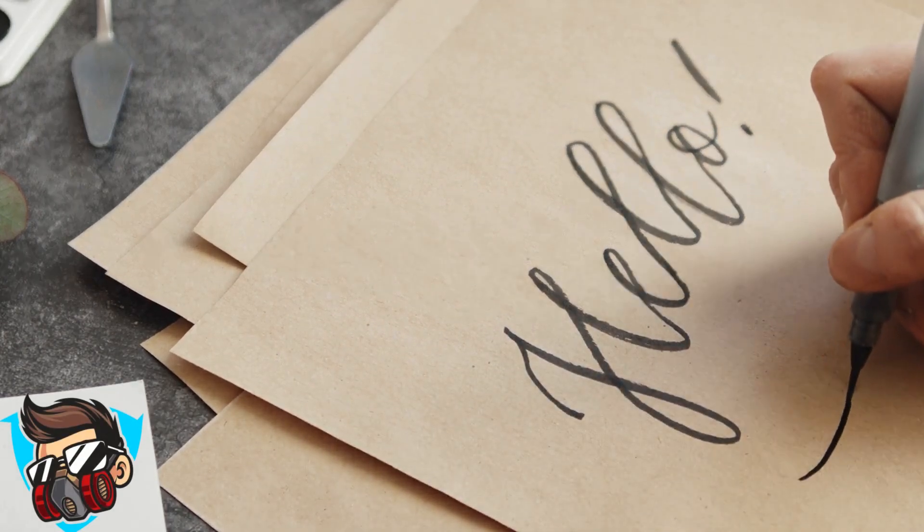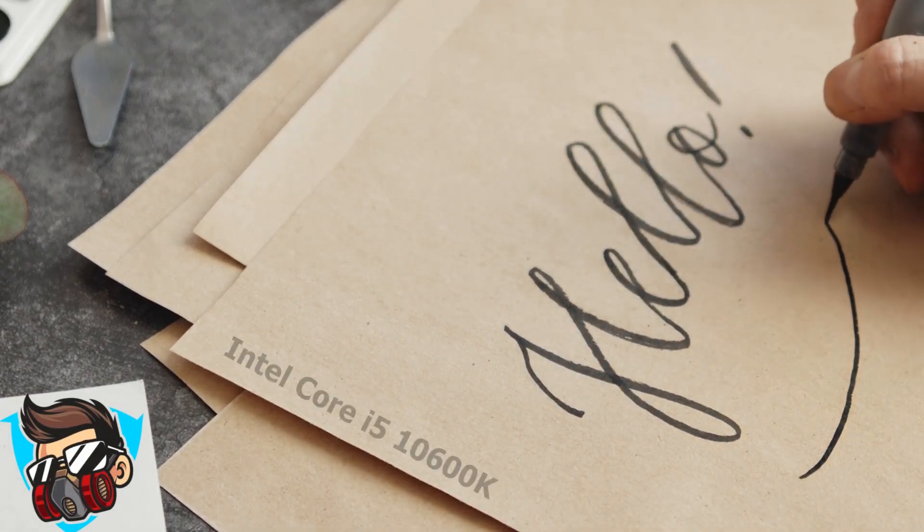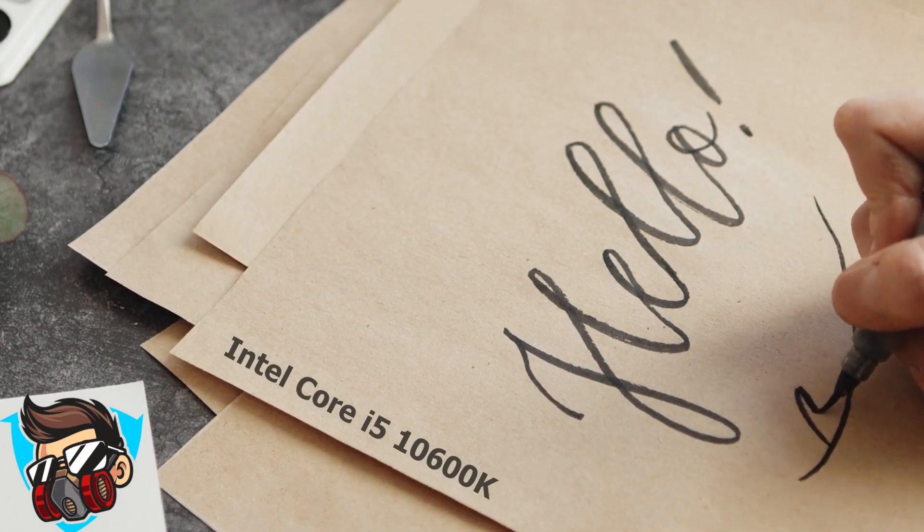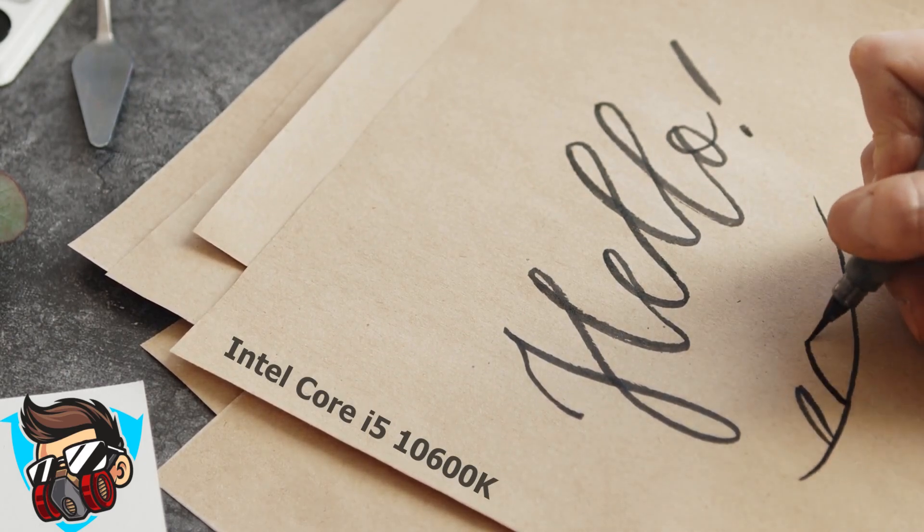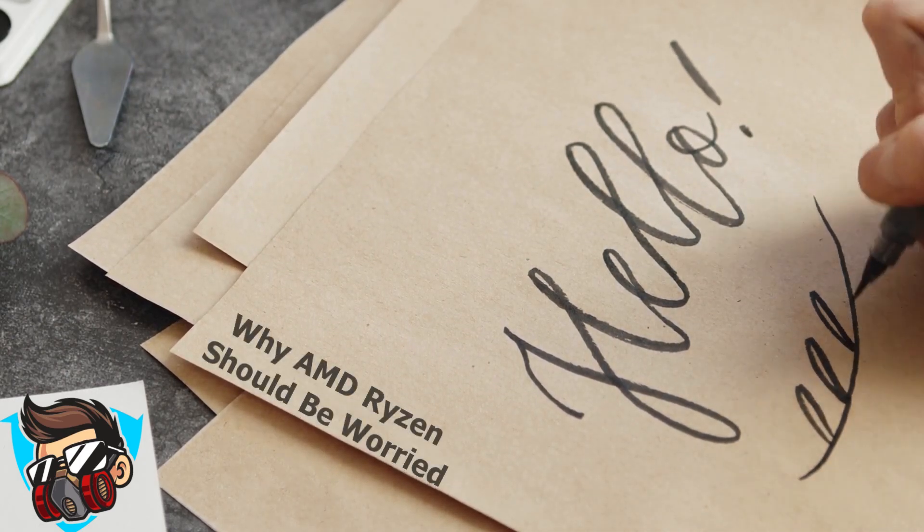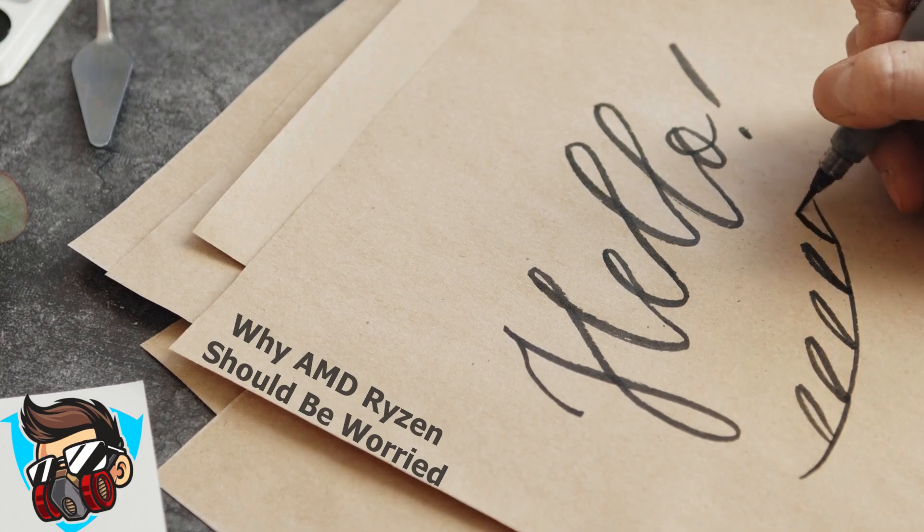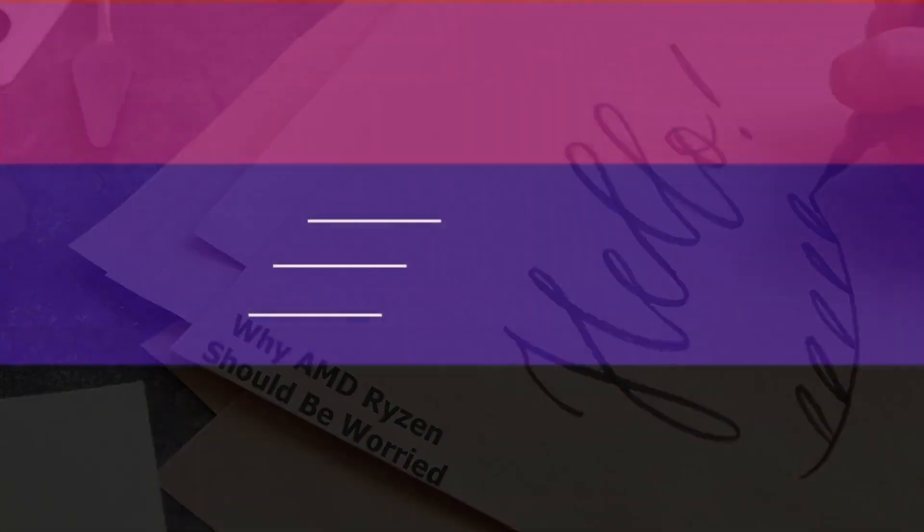In this video I'm going to be talking about Intel's newly released Core i5 10600K processor and why AMD Ryzen should be worried. All that and more coming up.